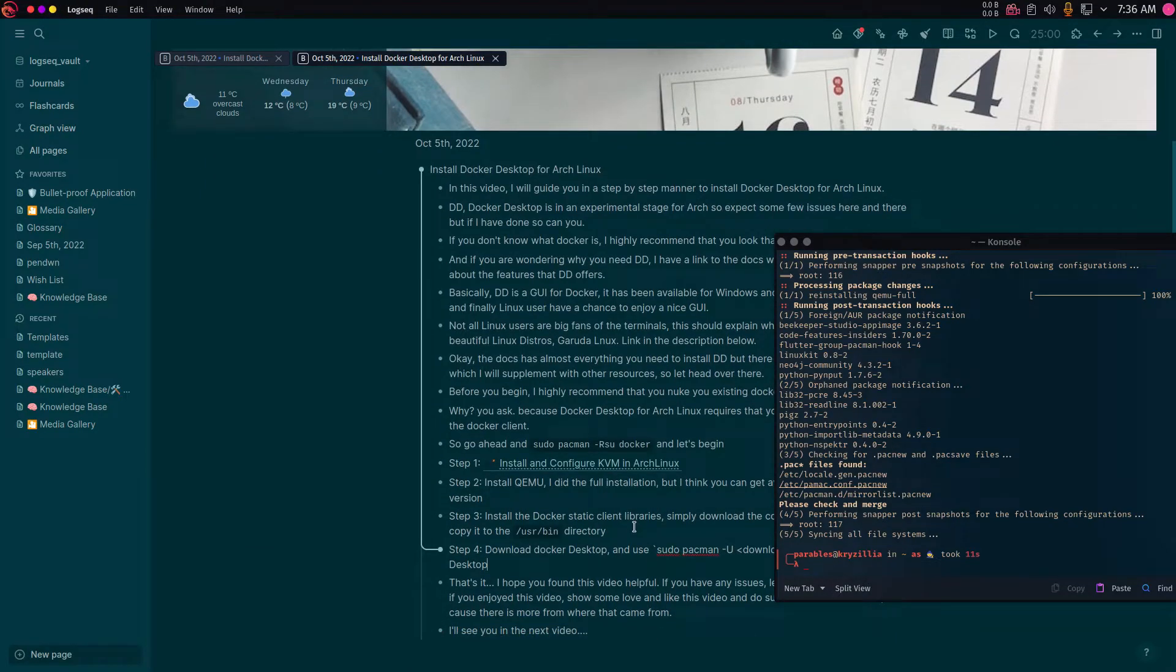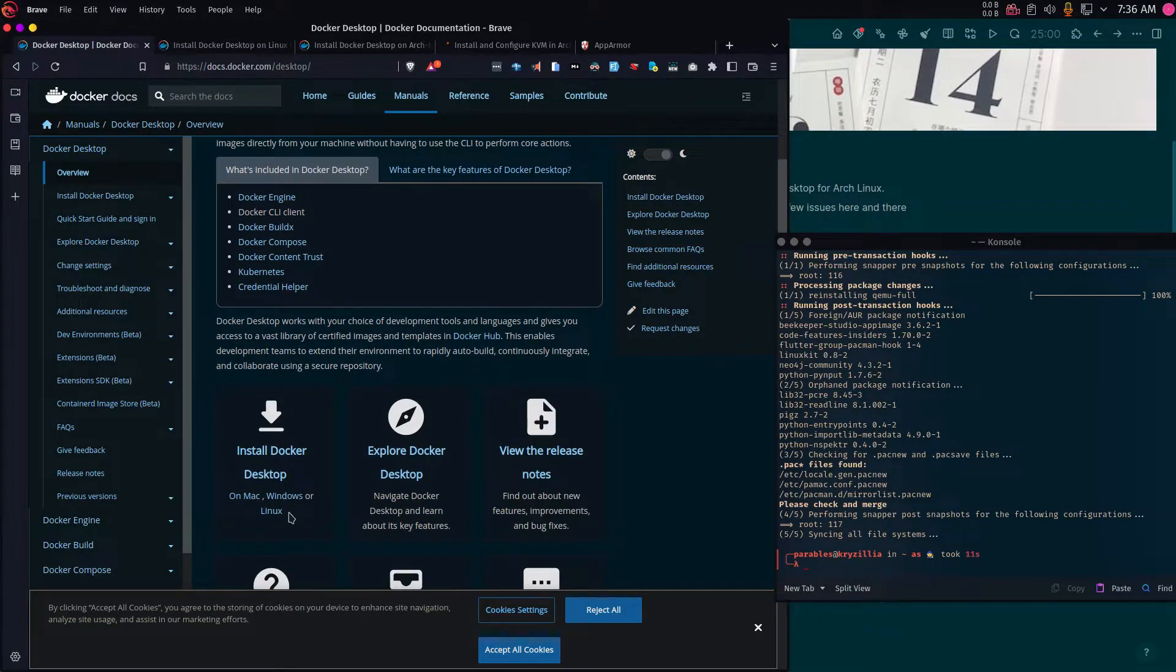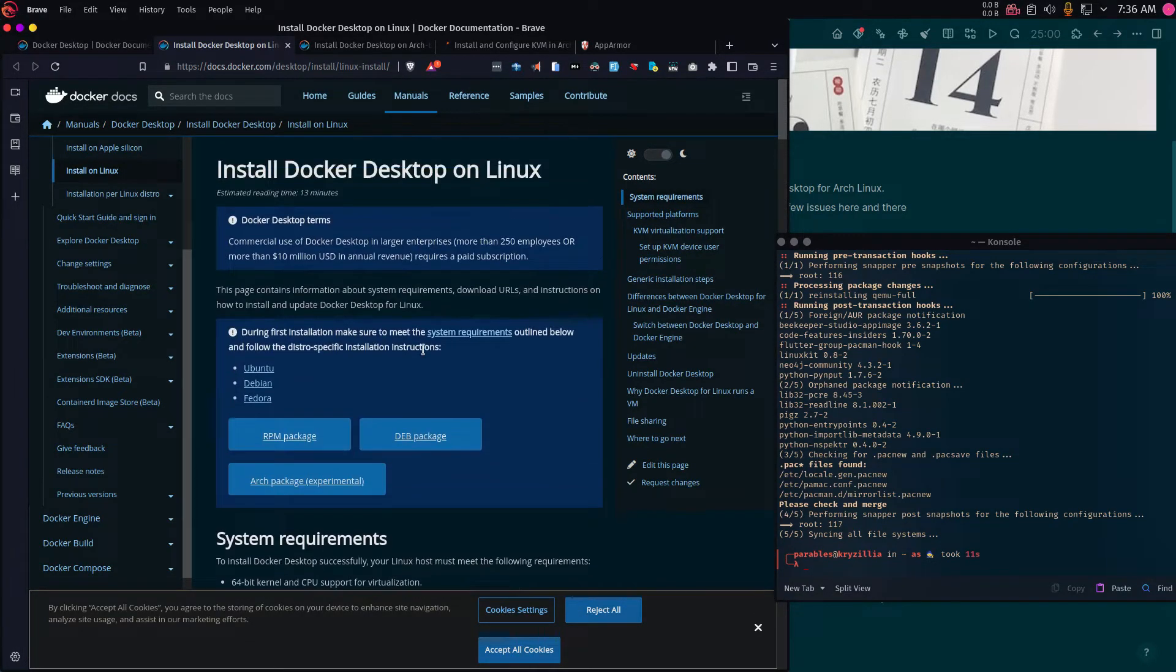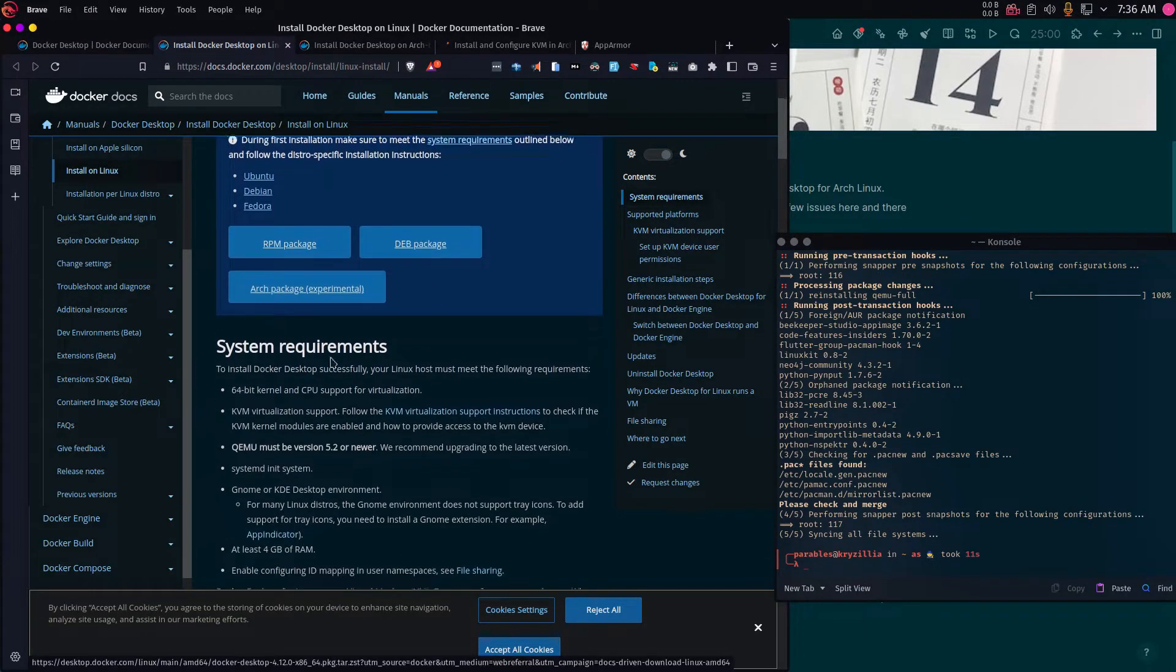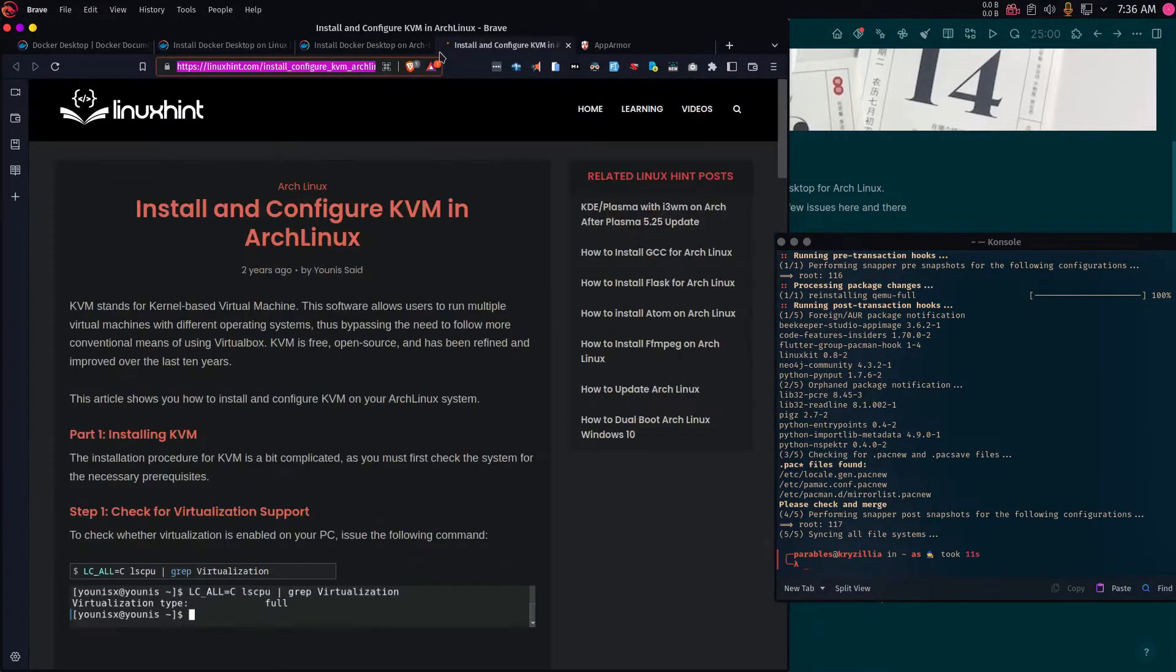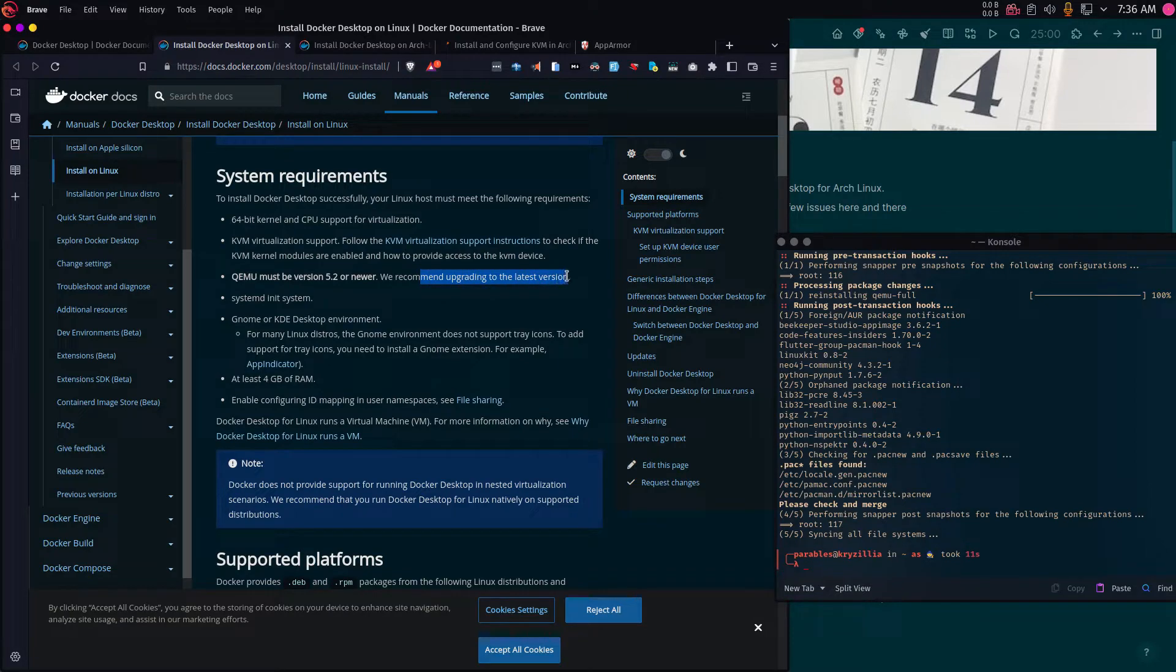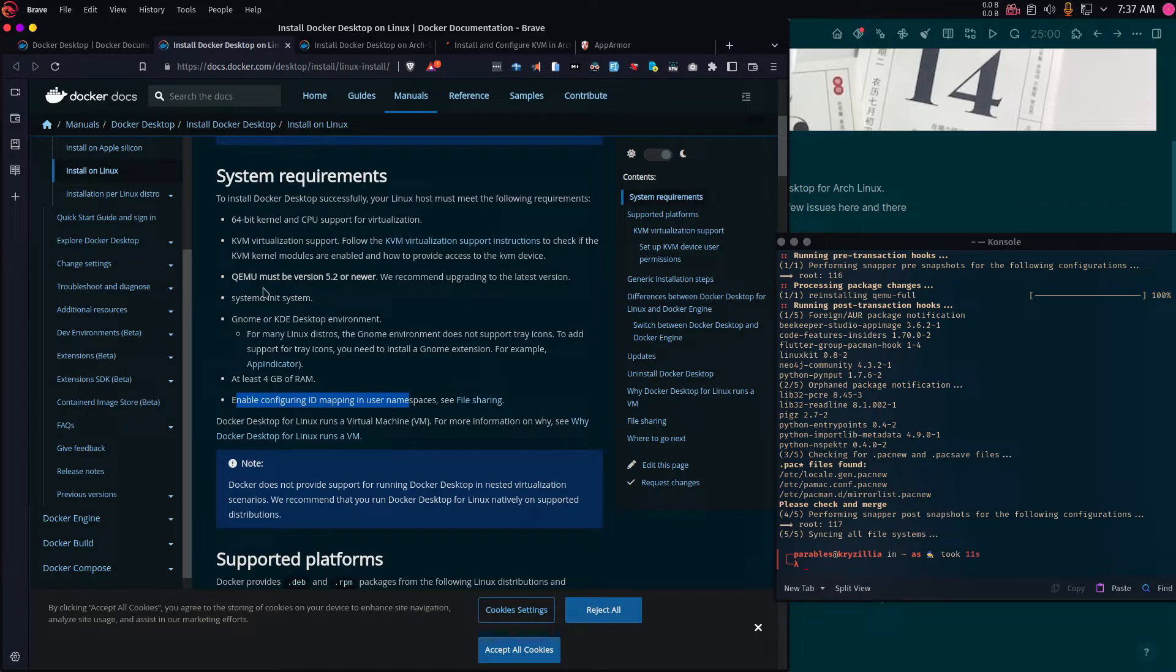The next thing on the step is to install the Docker static client libraries. So I'm going to head over to the docs. I'm going to scroll down to install Docker for Linux. And you need to go through these steps because everything here is really important. First off, you're going to download this package. It's going to be a zip file, a compressed file. Make sure you have, you made this requirement. You have to be on a 64-bit kernel and a CPU that supports virtualization. I have that. You must have the KVM virtualization support, which we've already done that with this guide.